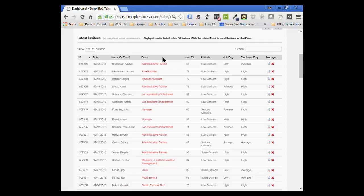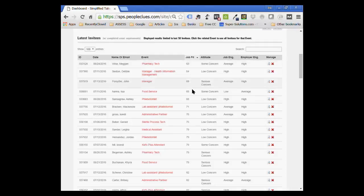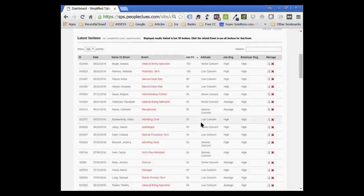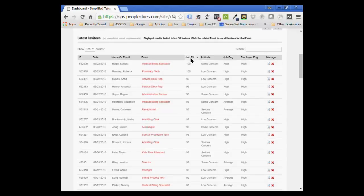For each job that you're looking for, you can create a separate event. Or if you don't mind everybody being compared to the same job template, or if you're only using this for one particular job, then it really doesn't matter. But it's very easy to sort, and I think people forget about this. If you wanted to see who are the people that have the highest job fit scores, simply click on job fit, and it'll sort. It defaults to low to high. You can reverse it to see the highest to lowest.